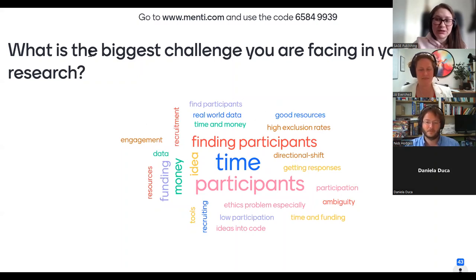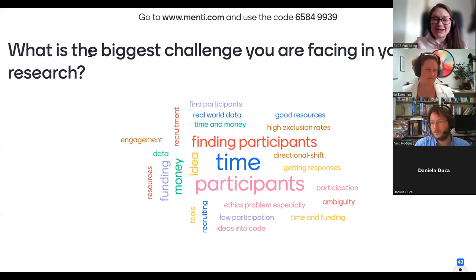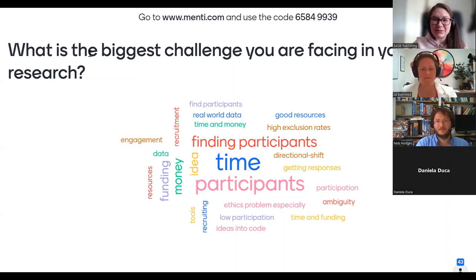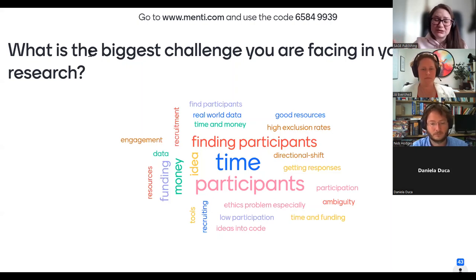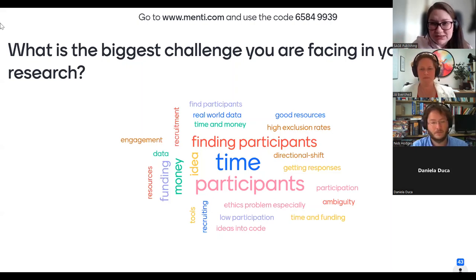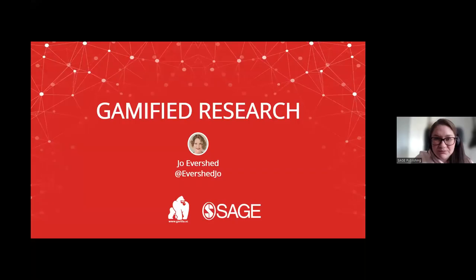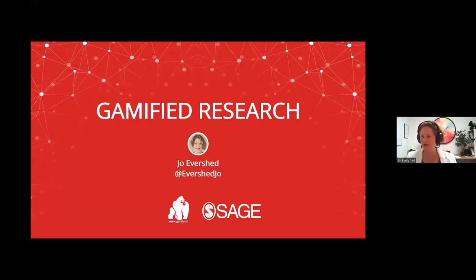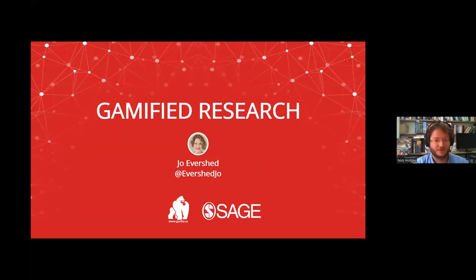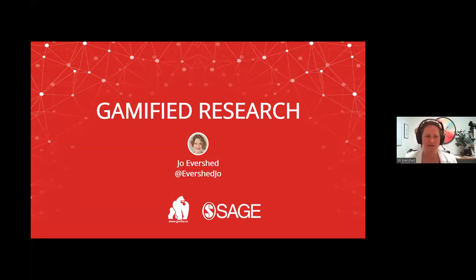Thank you all for joining us. We are here with Gorilla. I'll be handing over to Joe Evershed now. Thank you for everyone who participated in the activity — if you'd like to get back to that later you're welcome to do so. But for now I'll hand over to Joe. Can everybody see my screen? Yes, that's good — fantastic.